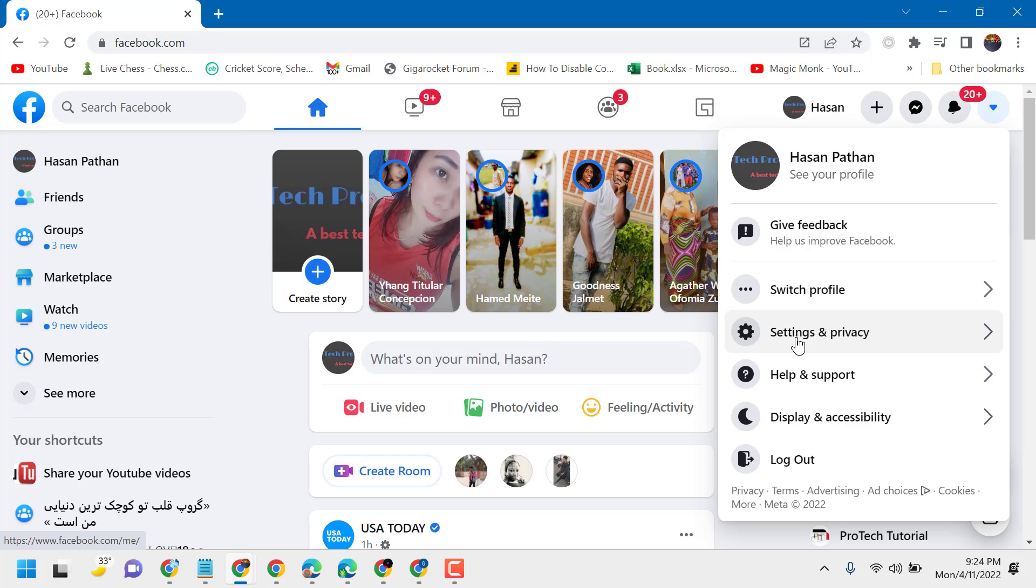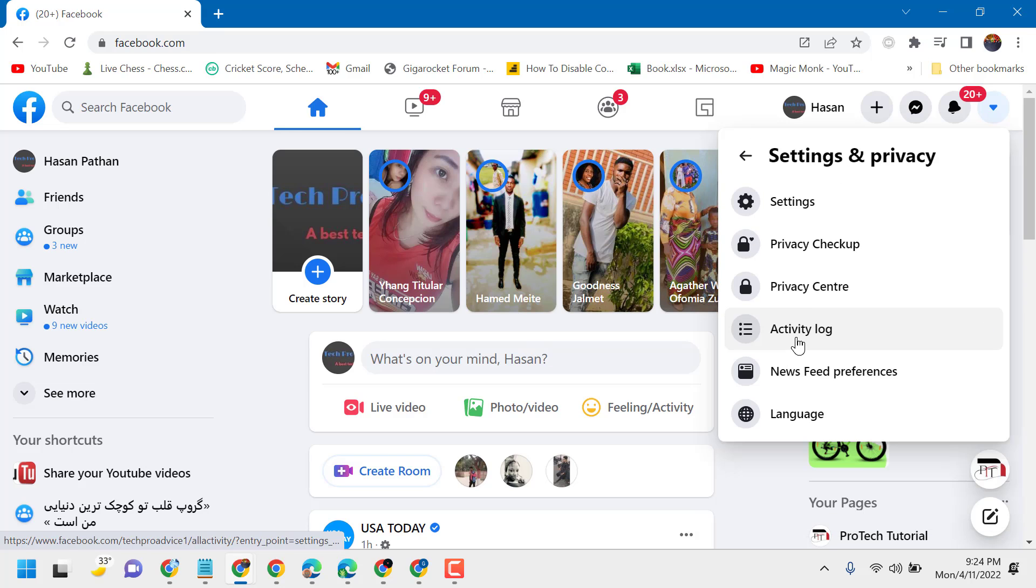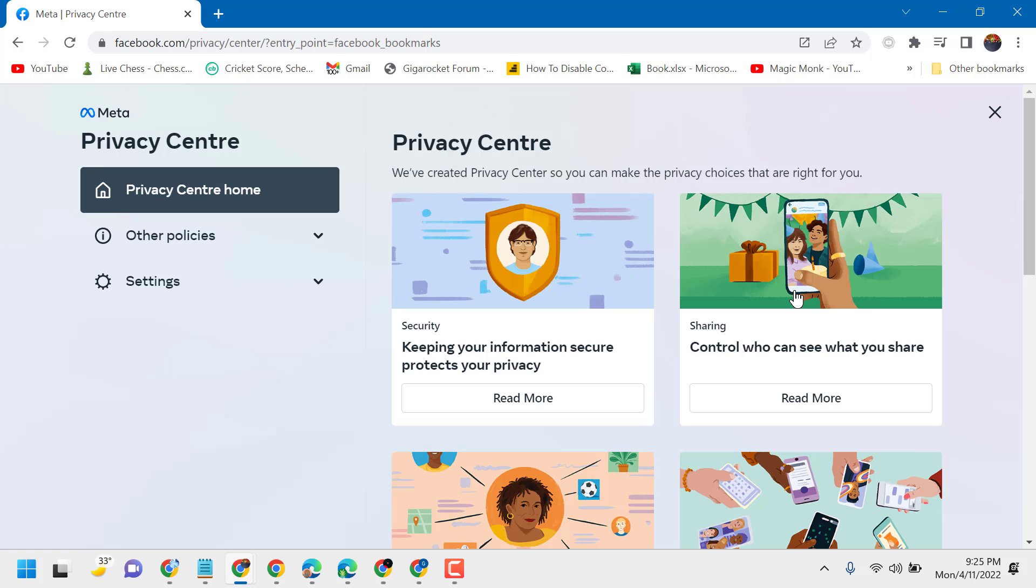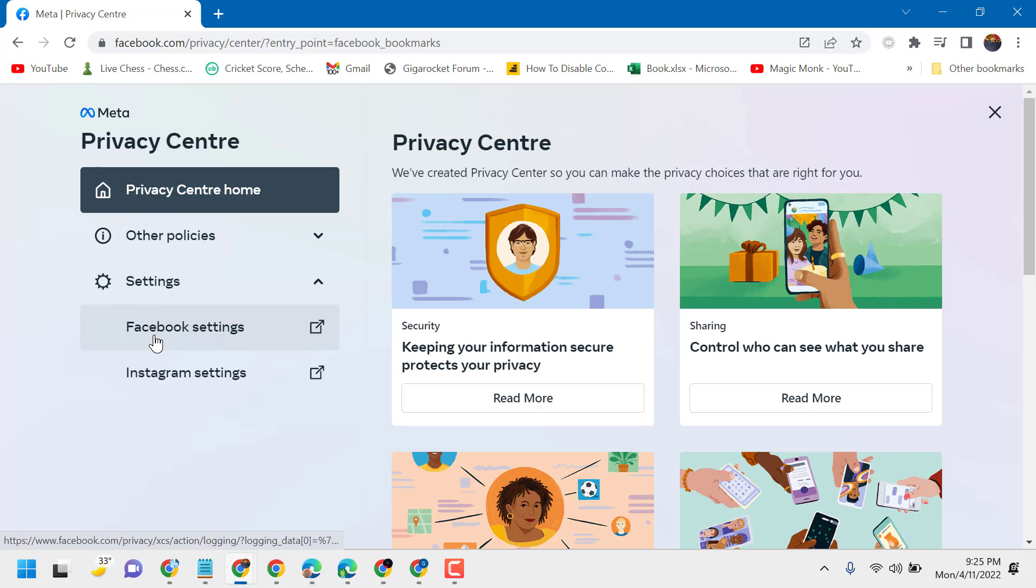Click on Settings and Privacy, then click on Privacy Center, then click on Settings, then click on Facebook.